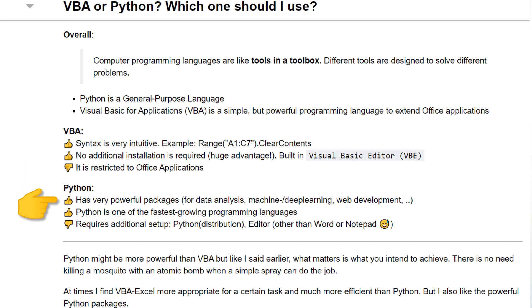With Python on the other hand, you can build whatever you want. And most likely, there will be already a package available that makes your developer life easier. Also, you should keep in mind that Python is one of the fastest-growing programming languages. Therefore, learning Python might be an excellent investment that will pay off dividends in the future.